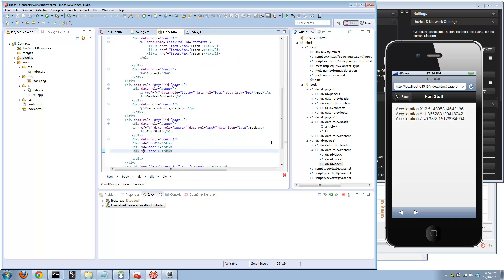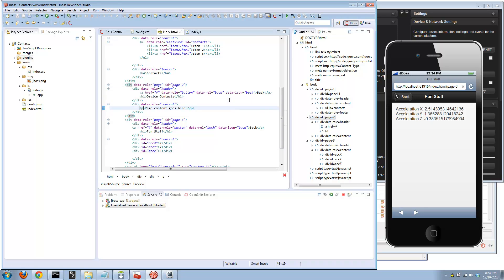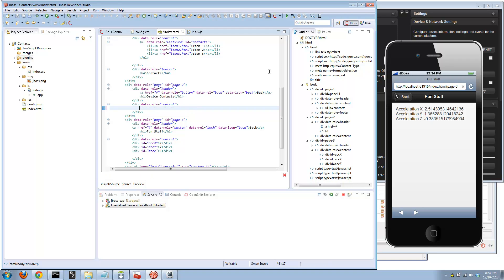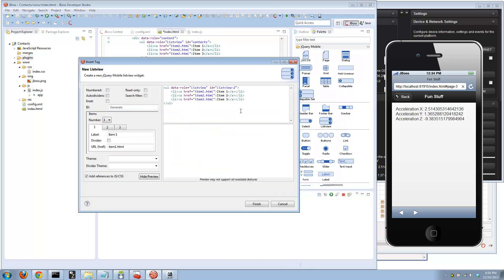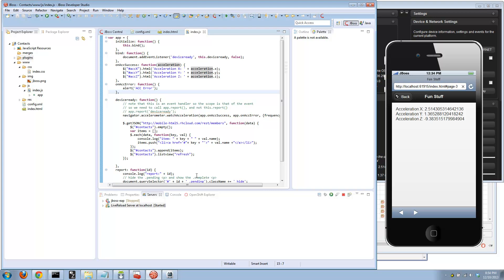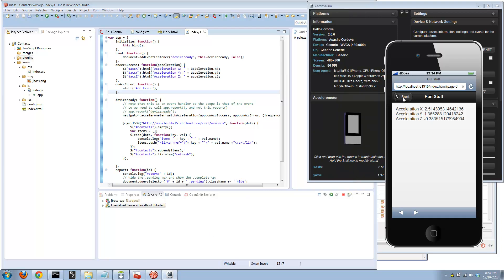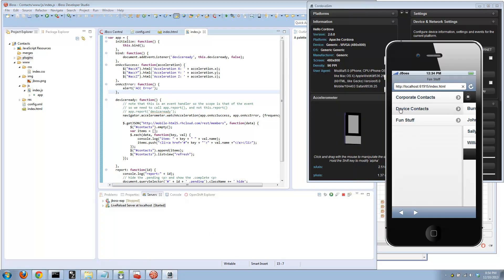We got the accelerometer in place. Now let's go back to our second page and add another list view right here. This one, let's call it device contacts. Using a device-specific feature, I want the device contacts.